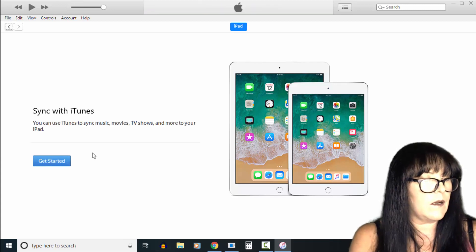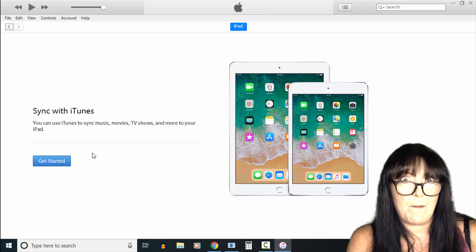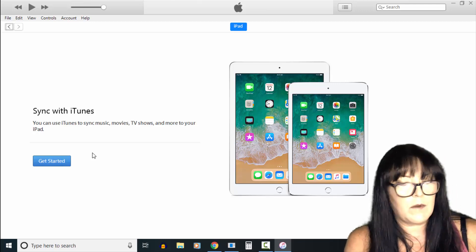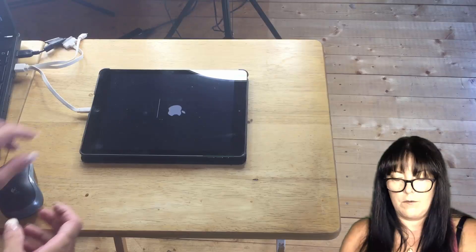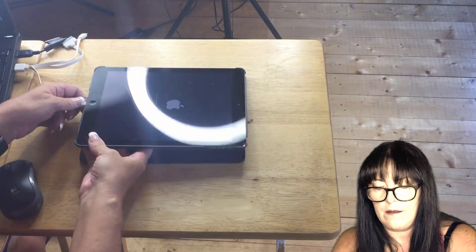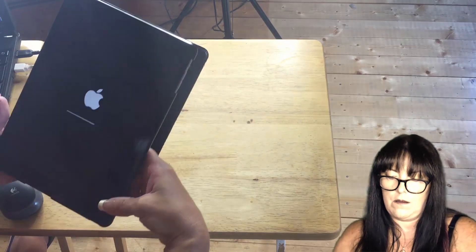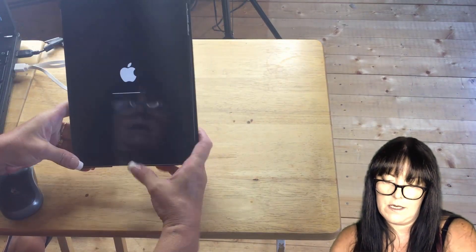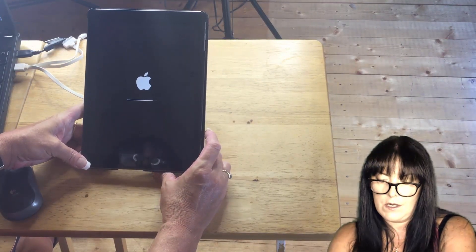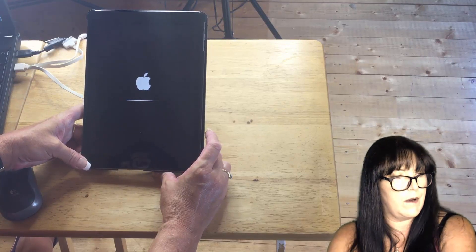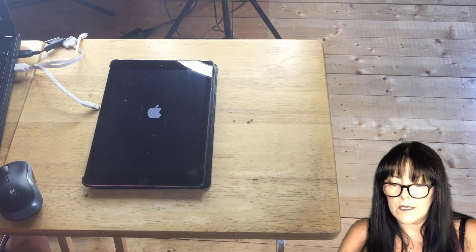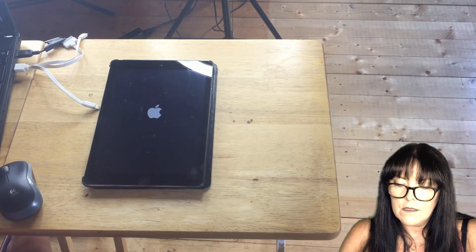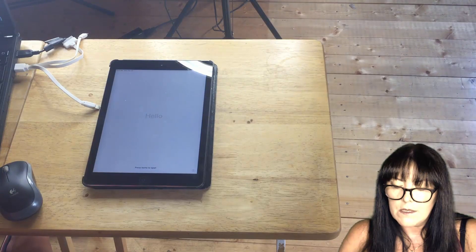Sync iTunes to sync music, movies, TV shows, and more. I'm not really interested in doing that right now. In fact, I think I'm just going to unplug it and wait for that to load up. Now it looks like it's restarting again, and we should get the setup screen in a moment. There we go.